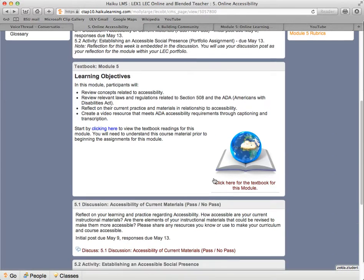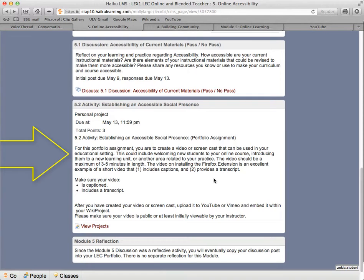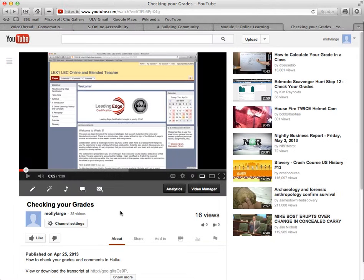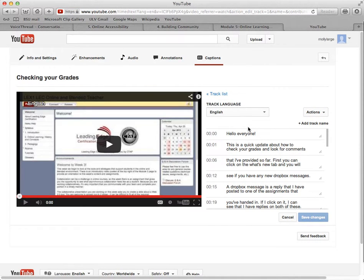The portfolio assignment for this week is to create a video resource that meets ADA accessibility requirements through captioning and transcription. YouTube has a great captioning tool, but you may need to write the text ahead of time. Be sure to upload it as a .txt file or other file that's free of HTML. The automatic captioning within YouTube is pretty good, but be sure to edit it so that your captions are accurate and free of distracting spelling or punctuation errors.